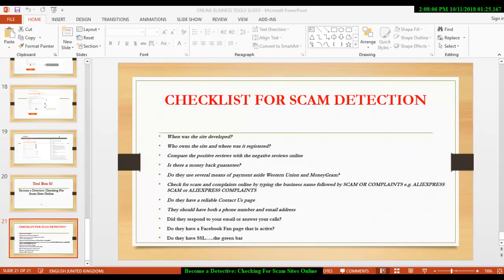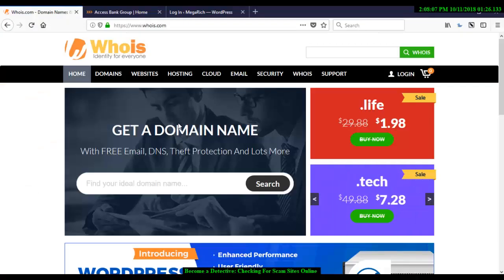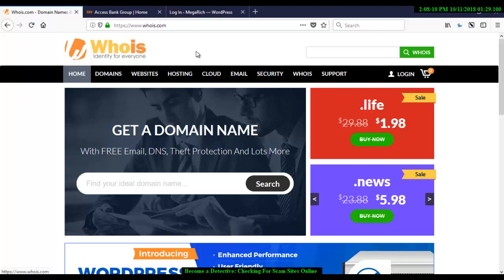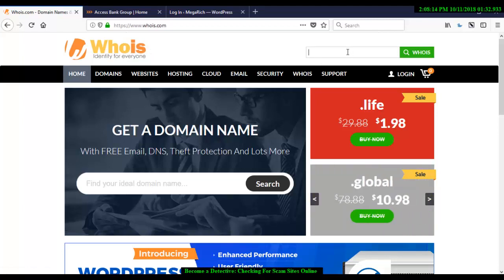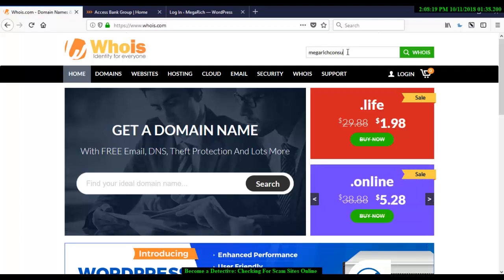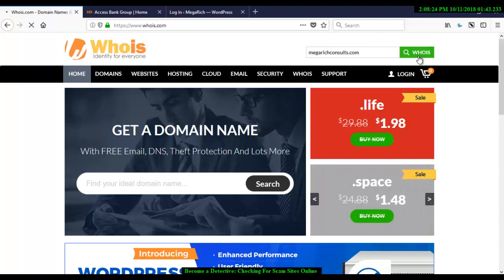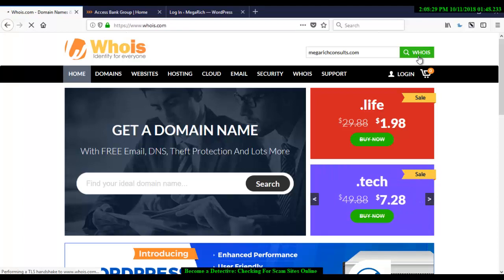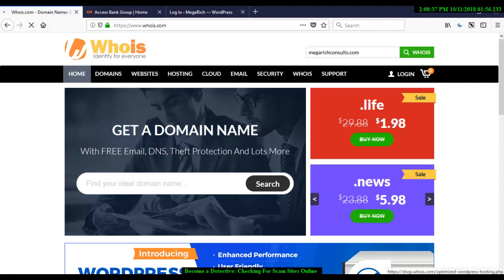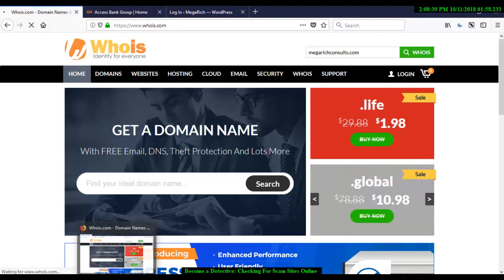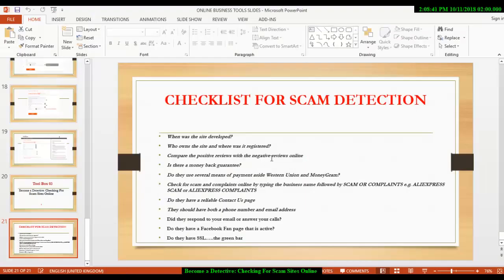all you need to do is go to whois, www.whois.com and you pop in the website in here and it will show you the date. Let's take for instance megarichconsorts.com and you click on this whois to get the information, every information relating to the dates in which the website was created. Then aside knowing the particular date in which the website was created,